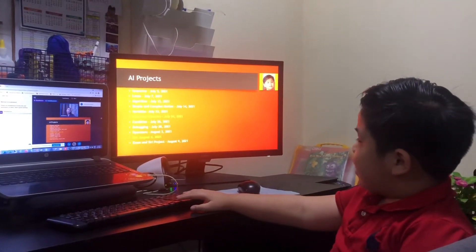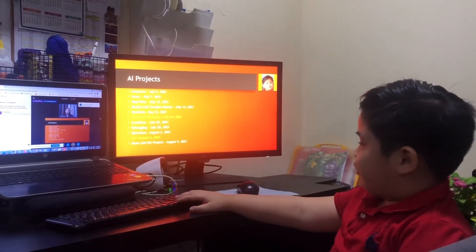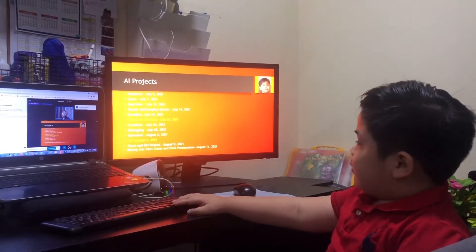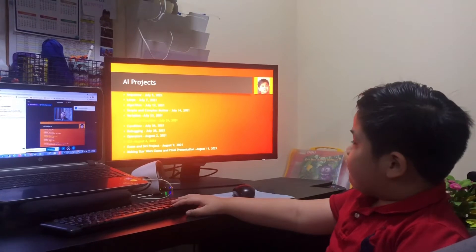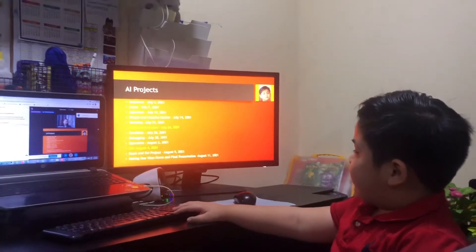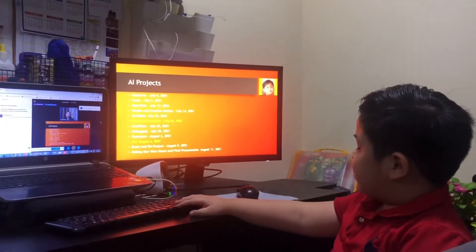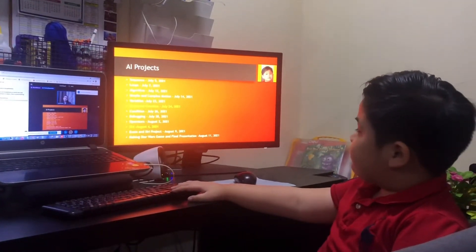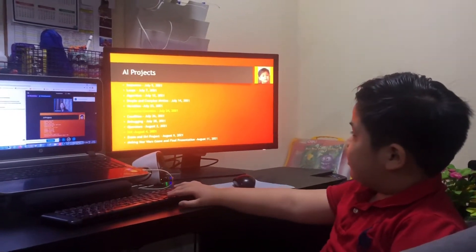F7 Siri project, making Star Wars game, and final presentation, August 11, 2021.